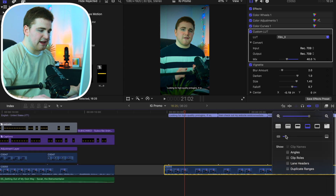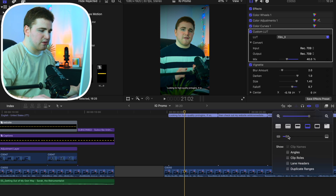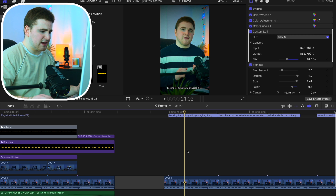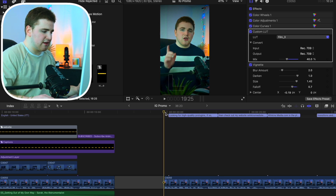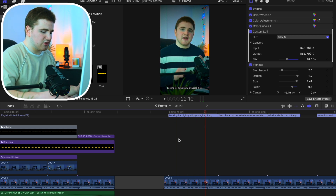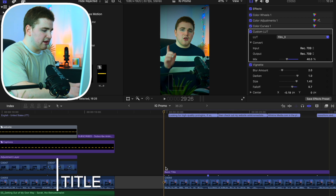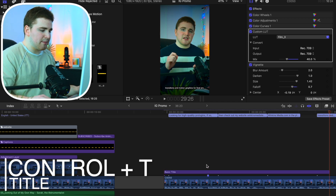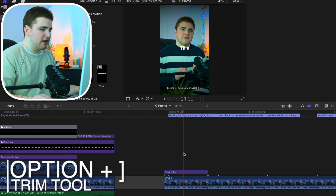We're going to drag this down just so we can see everything a lot better — we want to see both the video clip and the captions. So let's go ahead and play this video to see what it looks like. Then what we're going to do is select on the caption and click Control+T, which will bring up a title. We can simply trim it, and then we need to copy the captions into the actual title.